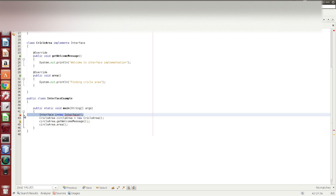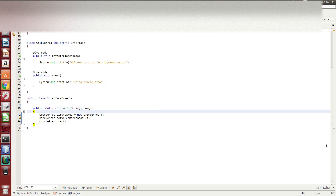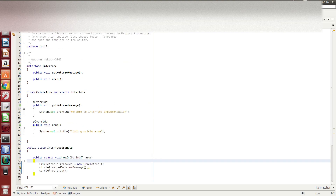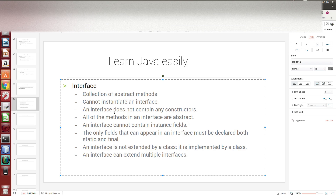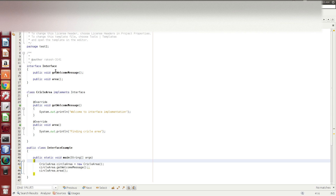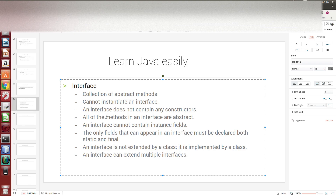You cannot create an object directly. That is the second point. The third point: the interface does not contain any constructor. Since the interface is not a class, it doesn't have a constructor. All of the methods in an interface are abstract methods.